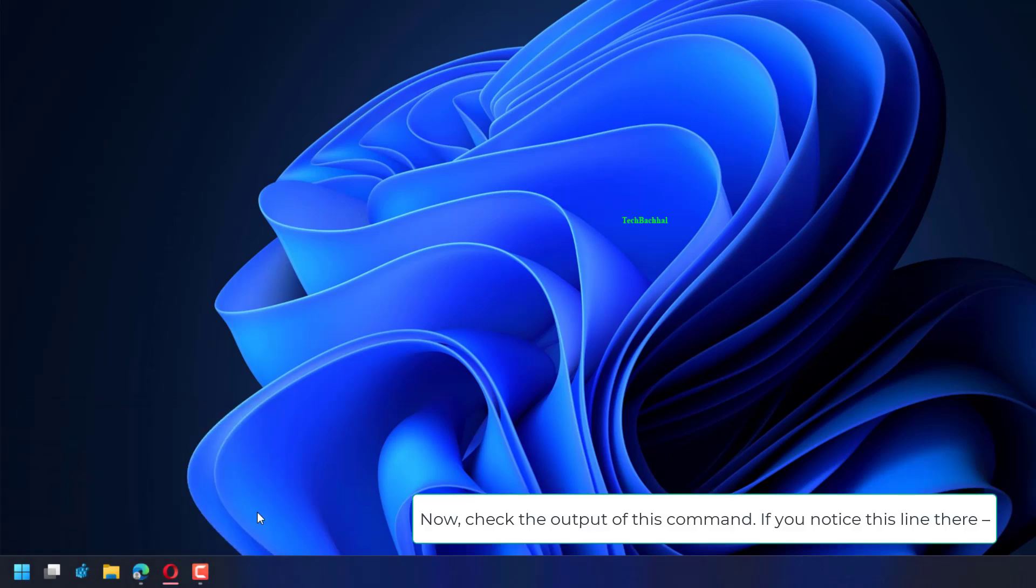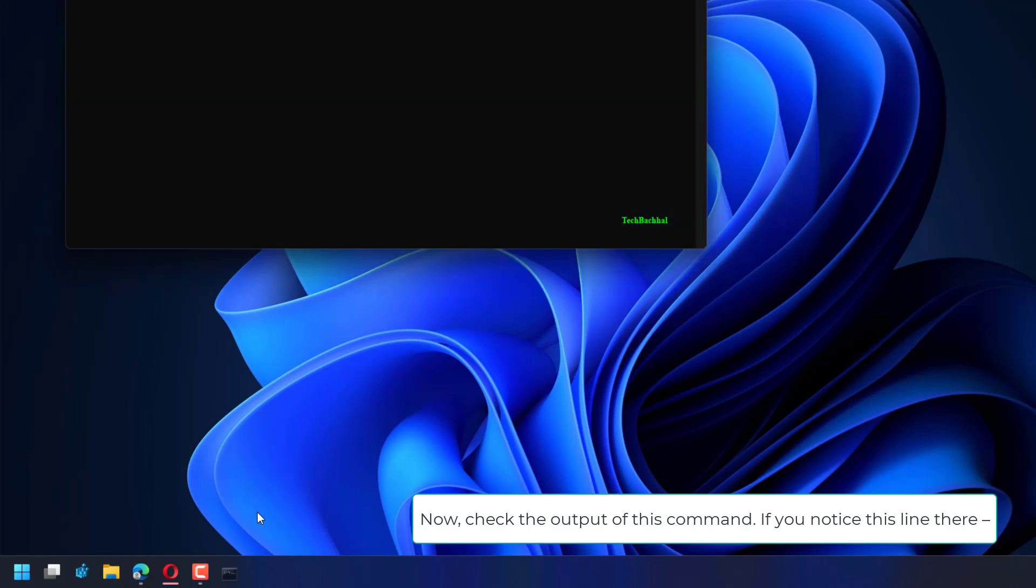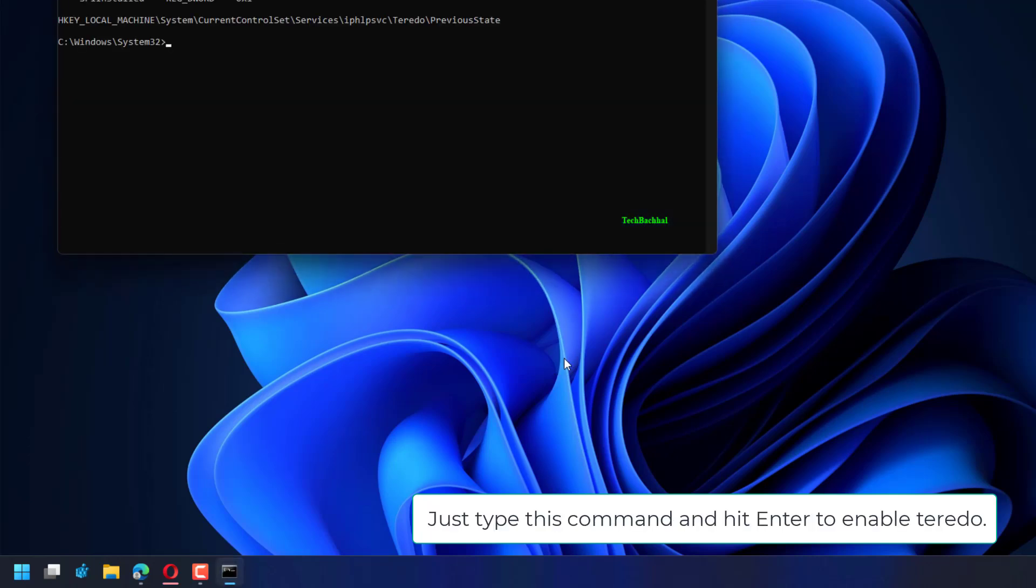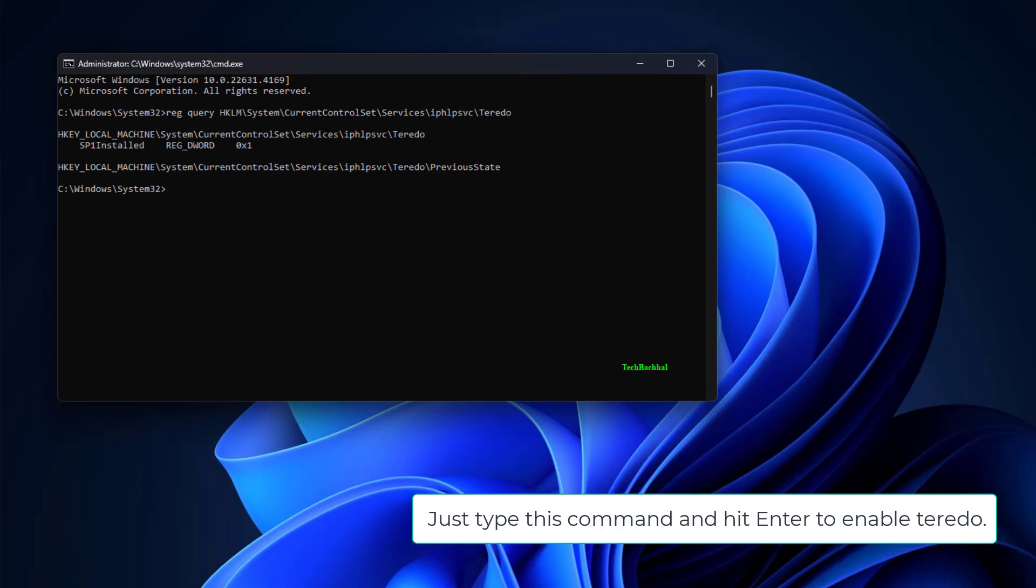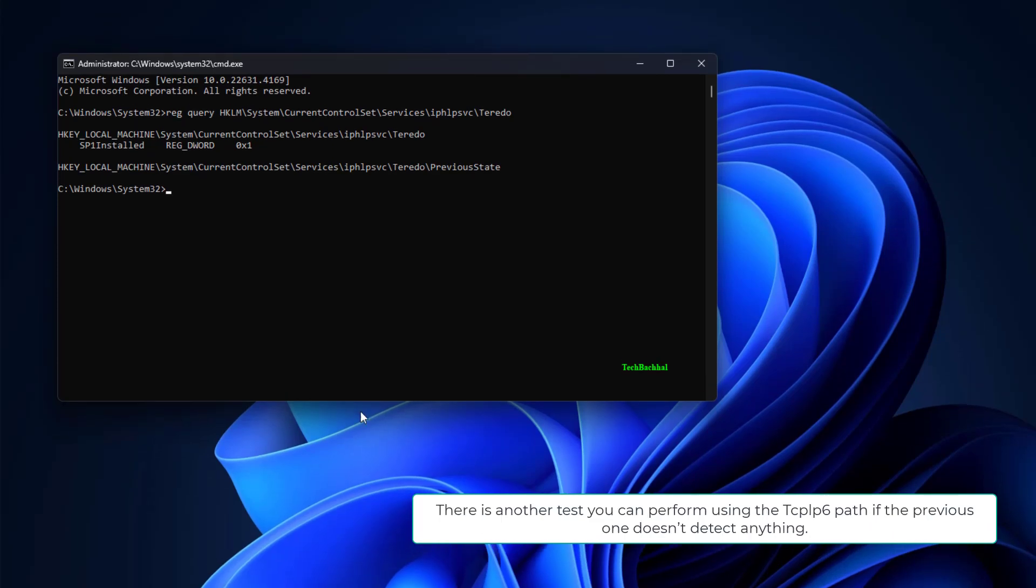Now check the output of this command. If you notice this line there, just type this command and hit Enter to enable Teredo.